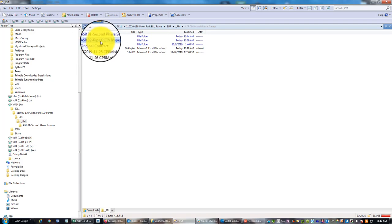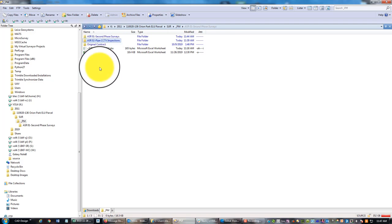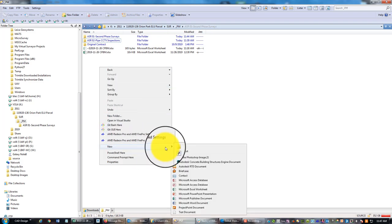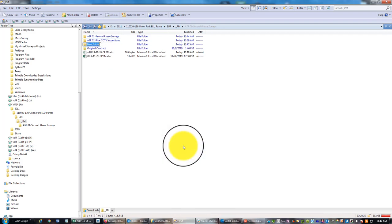They've asked me for some CCTV pipe inspections of some underground utilities, storm and sewer, and then just a few days ago we got another request. I'm going to make a new folder here, this is going to be ASR 3, which is going to be some additional underground utility mapping.